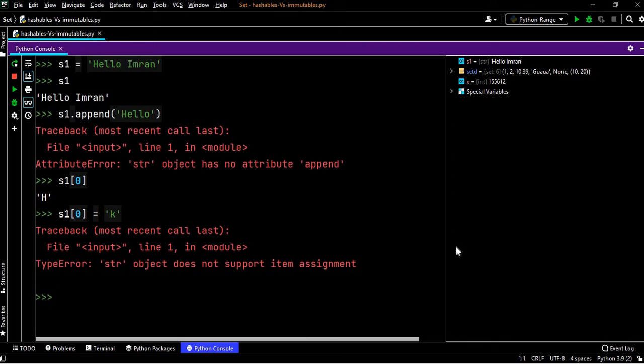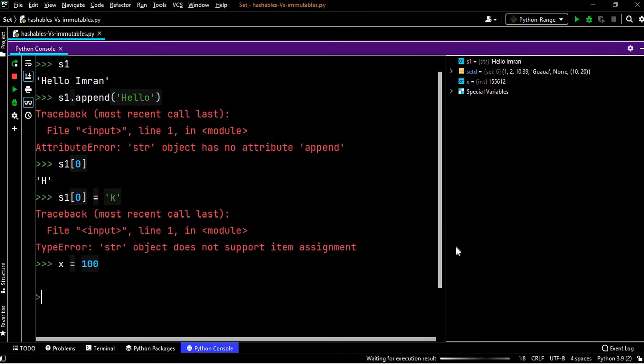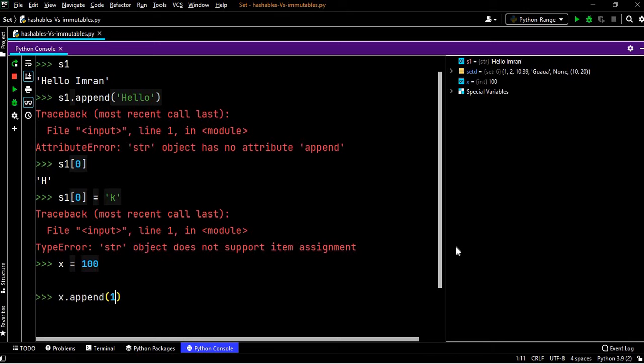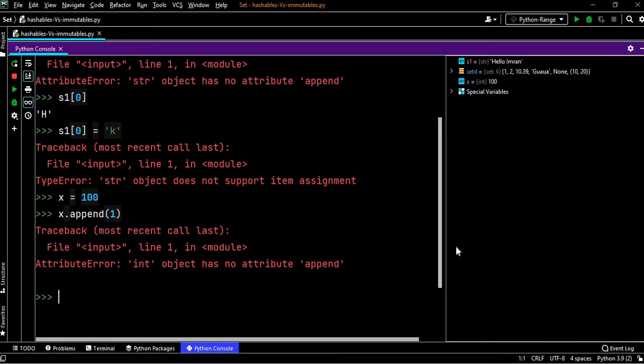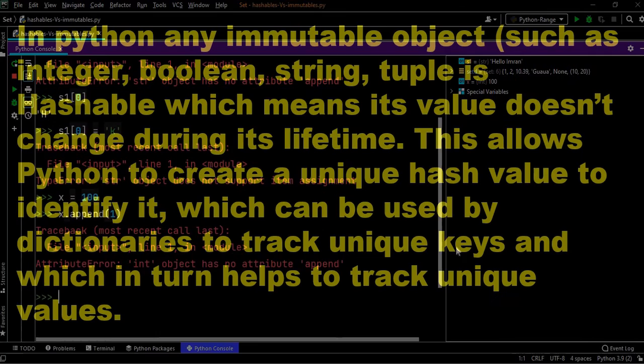Similarly, this will be the case with integers. So what we will do, suppose x equals 100. Now we will say x.append(1), it will not work.